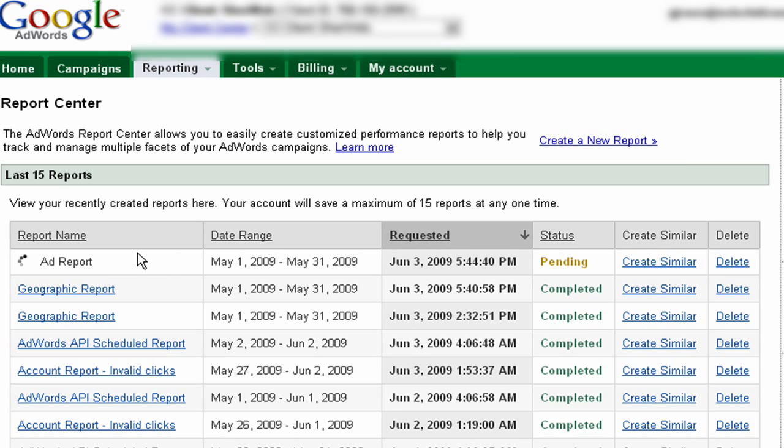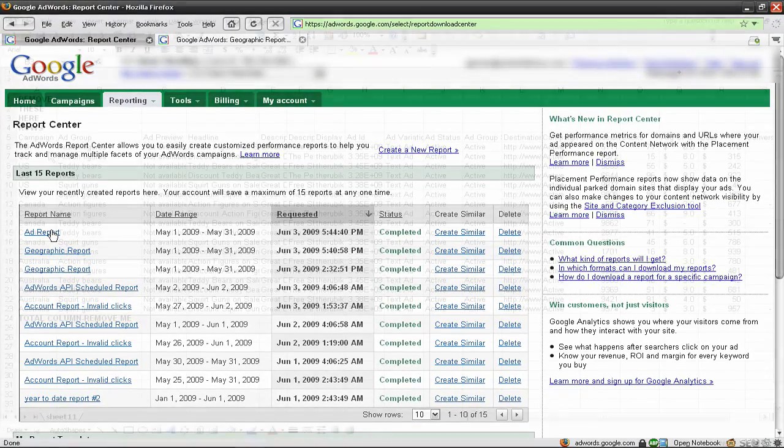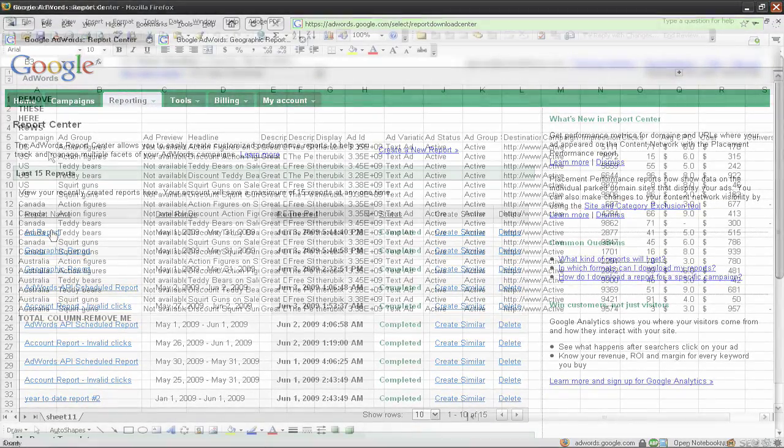Wait for the report to generate. Once the report's finished generating, we're going to click the report and export it to Excel.